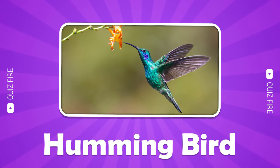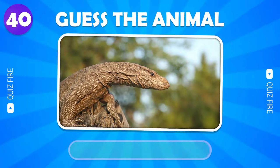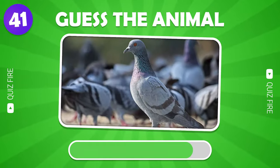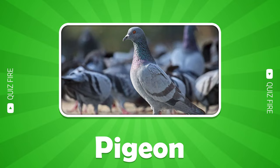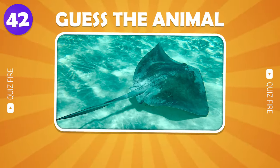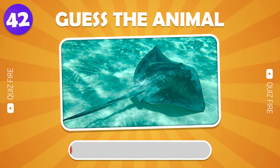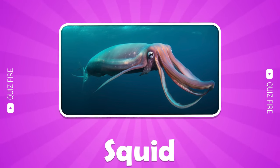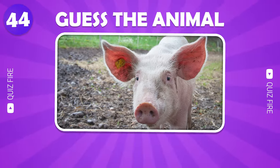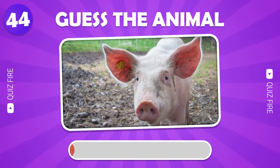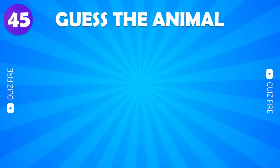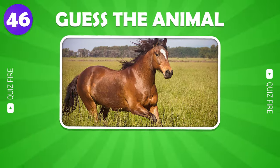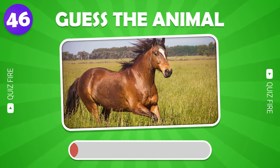Fox. Hummingbird. Monitor Lizard. Pigeon. Stingray. Squid. Pig. Horse.